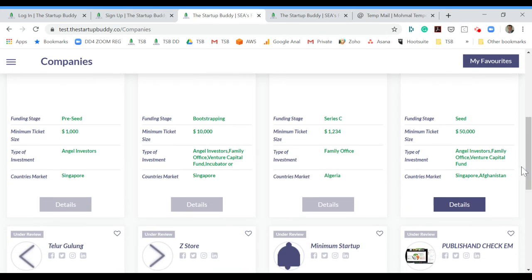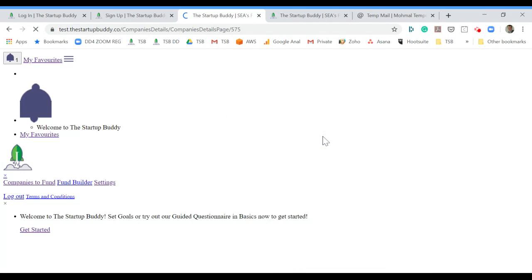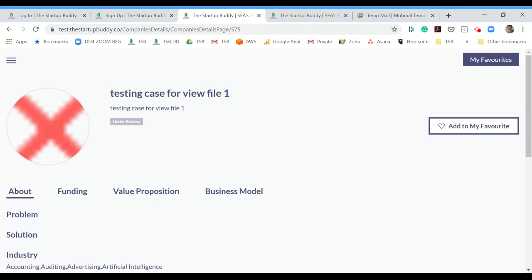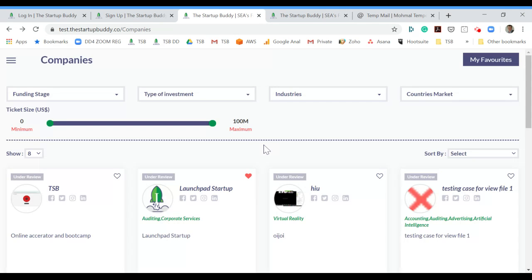When something interests you, you click details and you will find more information about the particular company. Companies that have not published their profiles, the details page will not work, but the founder will be notified about your interest. Once they do open up their profile, you'll be able to check it.